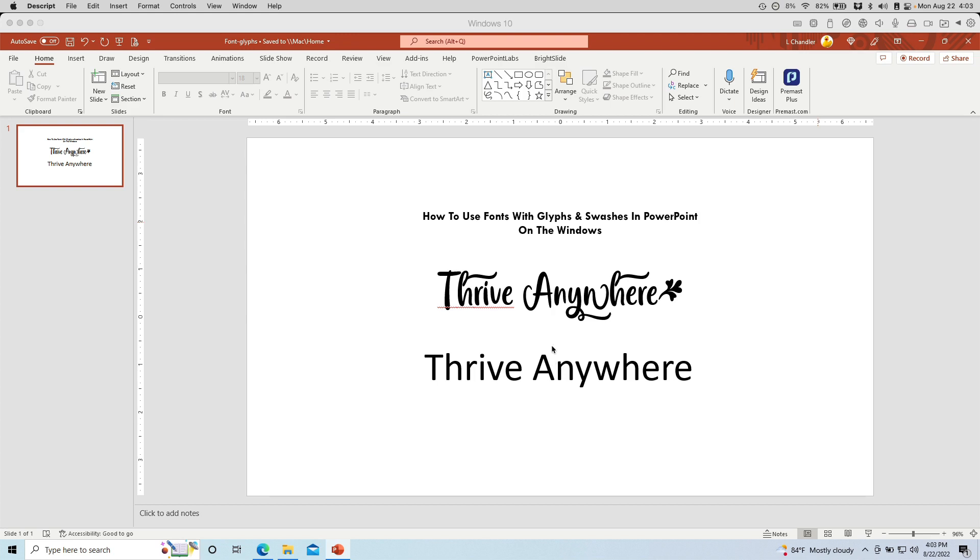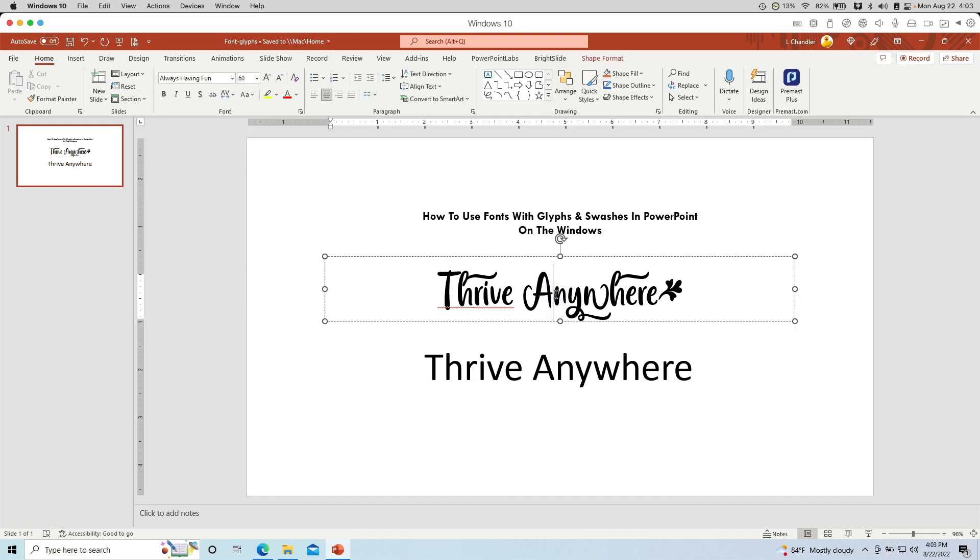For example, here I have our site name in this nice font called Always Having Fun. And this font happens to have some really nice swashes that come along with it and also some nice glyphs. Now, swashes like these sometimes are called also font alternates.